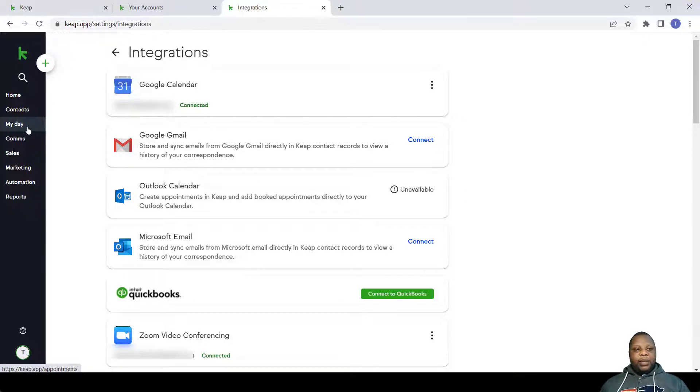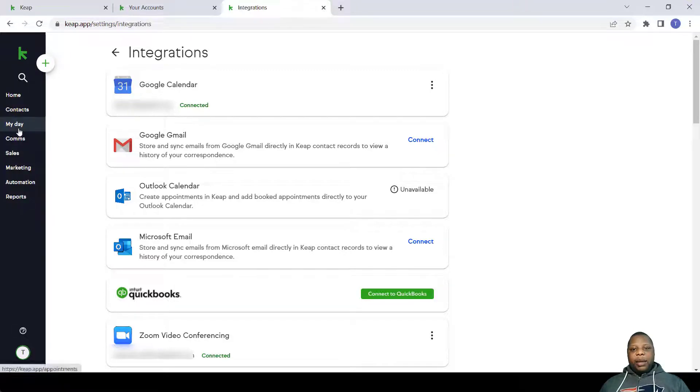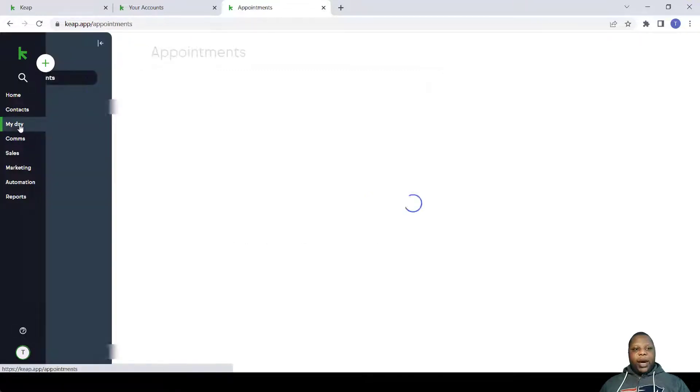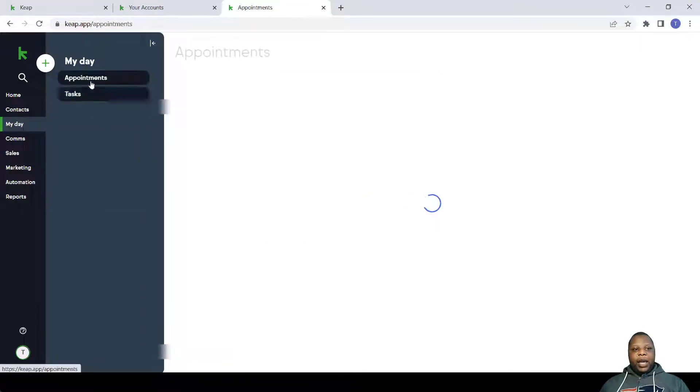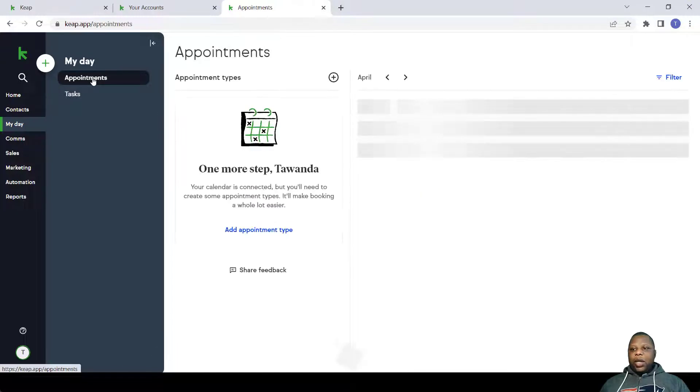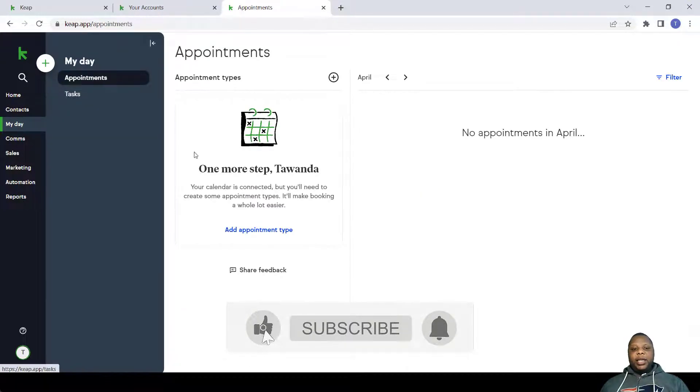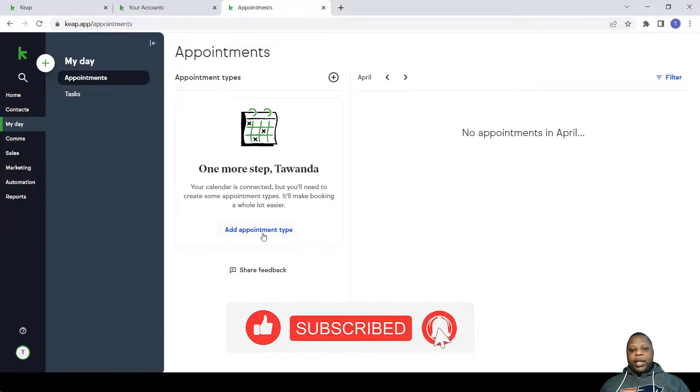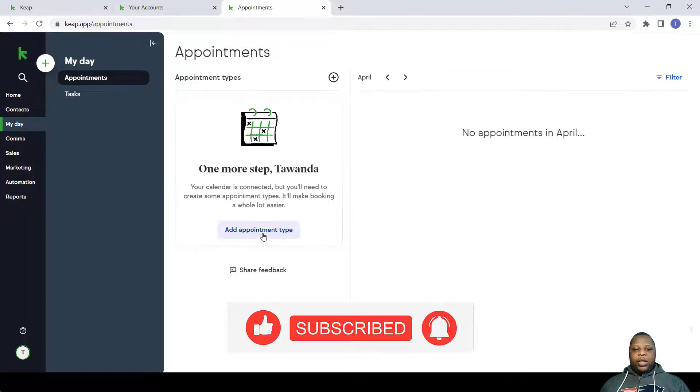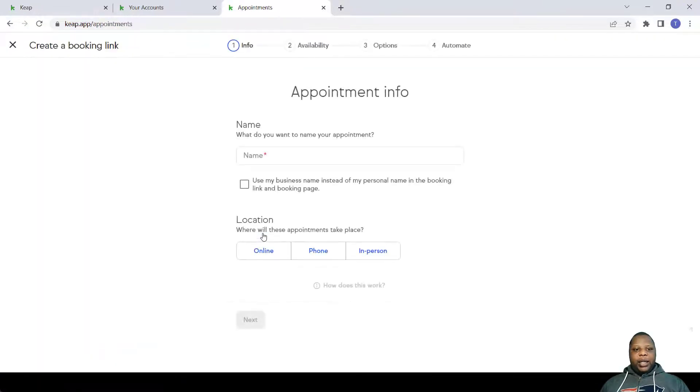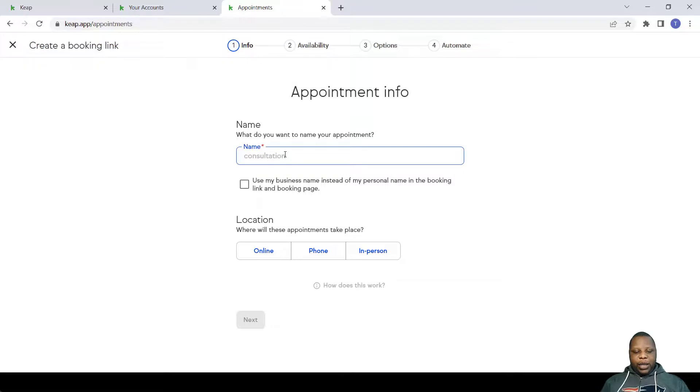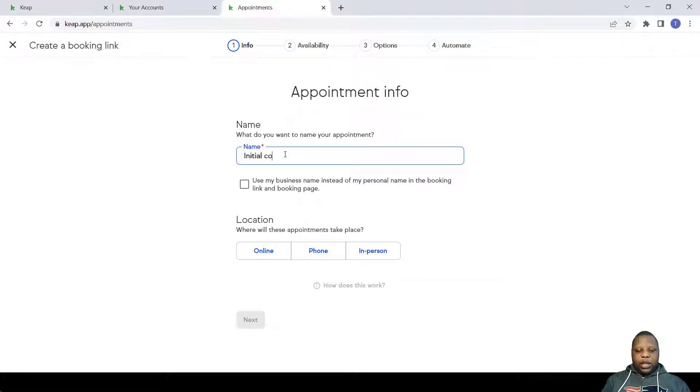To set up the appointment system, you simply go to My Day and Appointments. Now it's blank, I haven't set up in appointments as yet. So to add an appointment type, simply click that and you name it, let's say Initial Consultation.